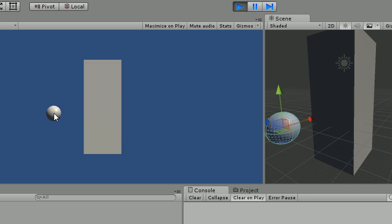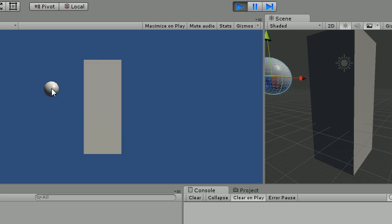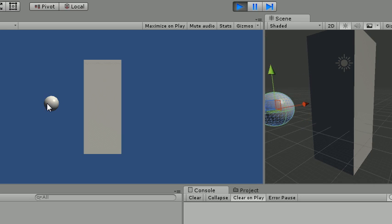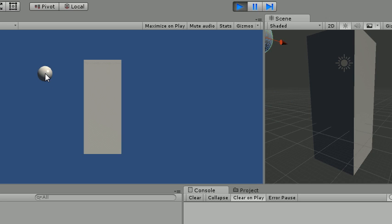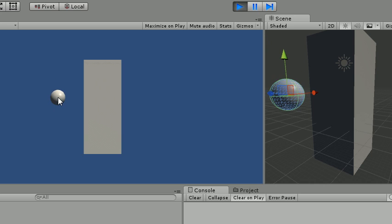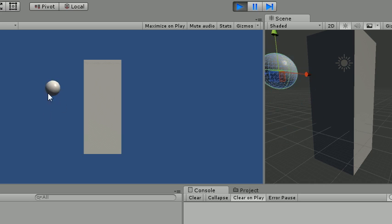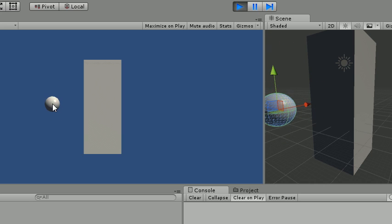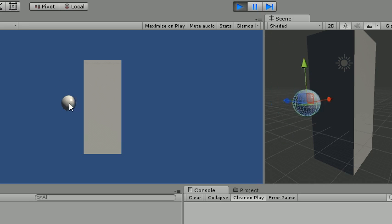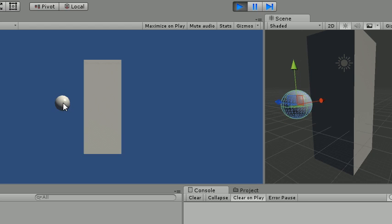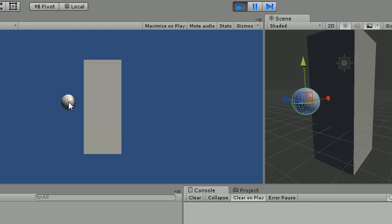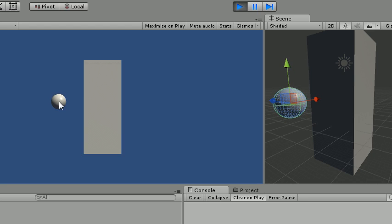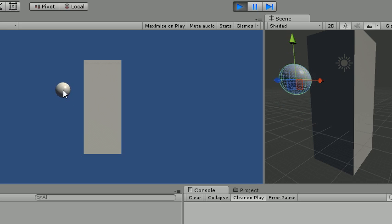So what we generally do to drag an object under your mouse position is convert the screen point to world point with any camera and assign that converted world position to this object we want to drag.